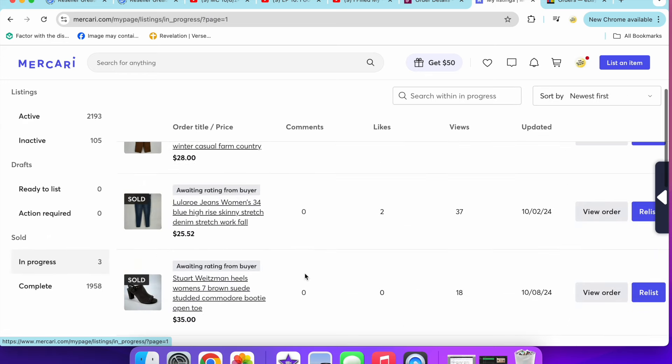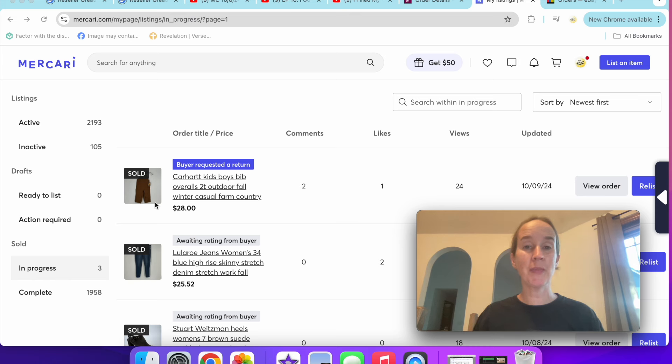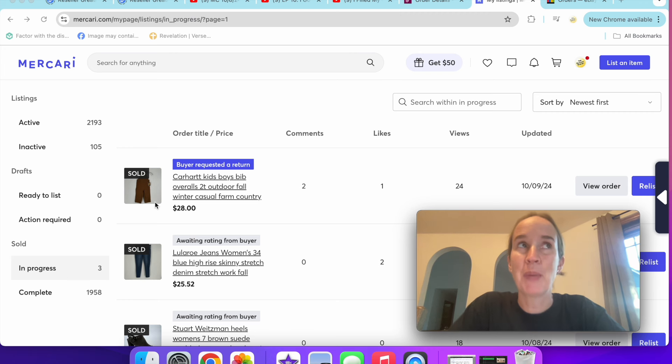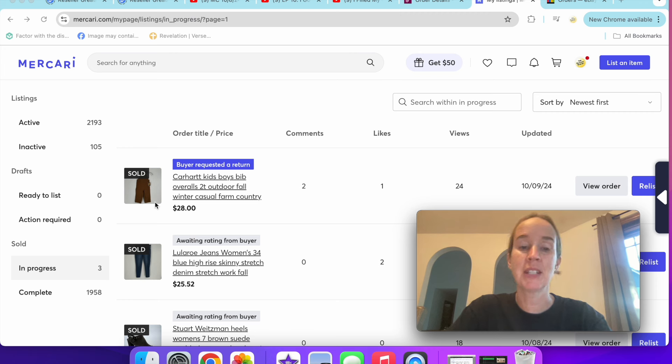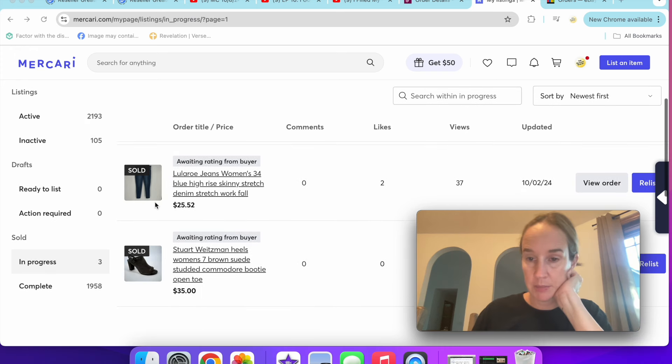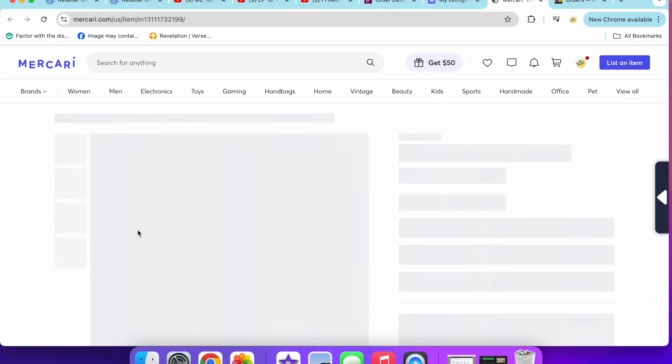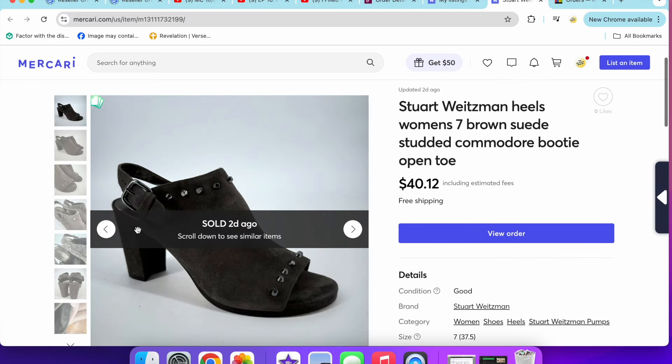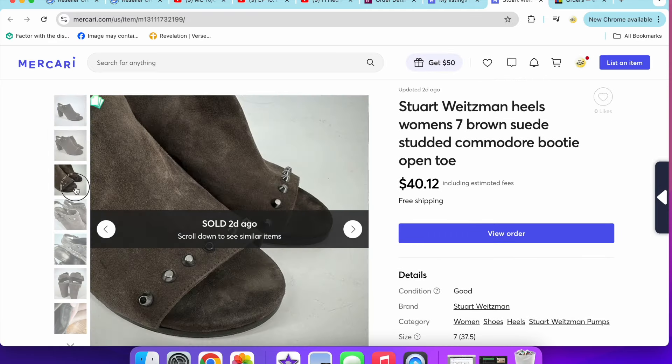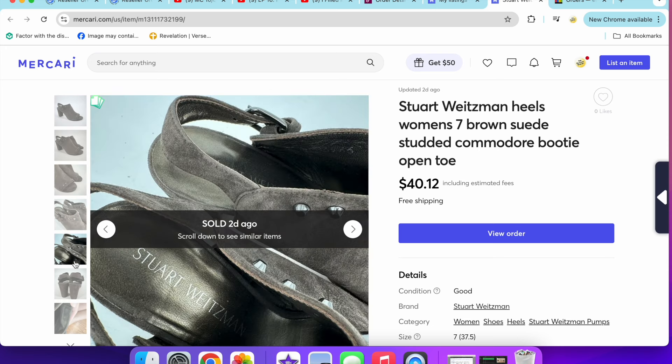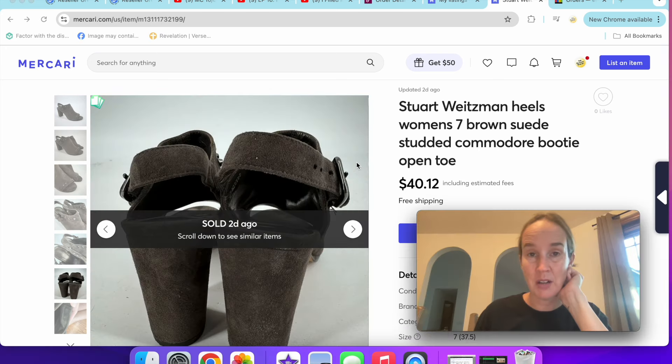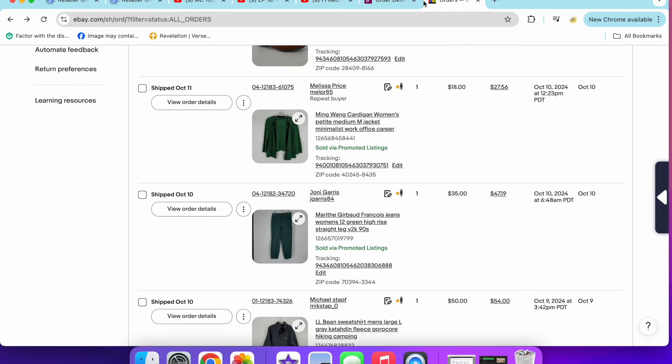I actually sold these Carhartt bibs, but I had a pair of 2T and a pair of 24 months. One of them had snaps like in the legs and one didn't, and I didn't know that. I just used the same picture for both and just put what sizes I had. But this person wanted the snaps and the pair I sent them didn't have the snaps, so they're returning them anyway. That's slightly sad. Then I only had a pair of Stuart Weitzman shoes. These are Stuart Weitzman heels that sold for $35. Women's size seven brown suede, the Commodore booty, studded. Stuart Weitzman is very expensive but does not resale anywhere near retail. So I honestly pass on it a lot. That's it for Mercari.